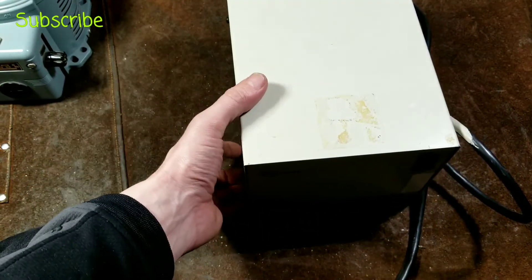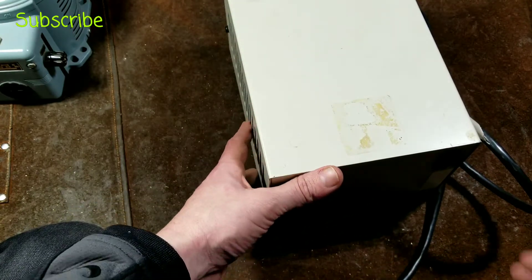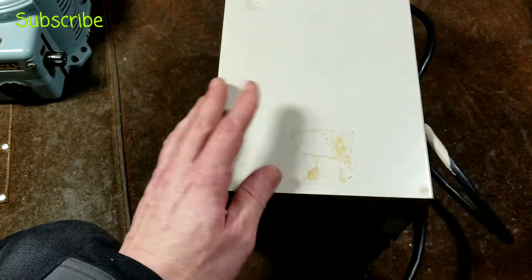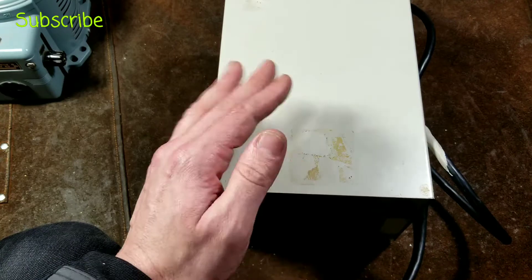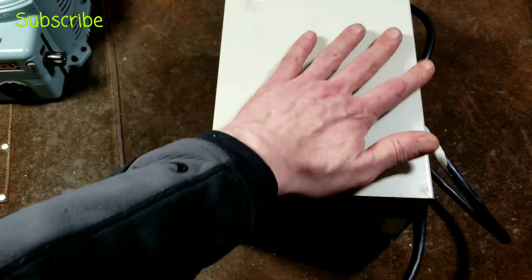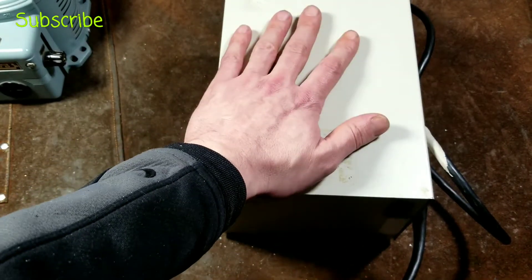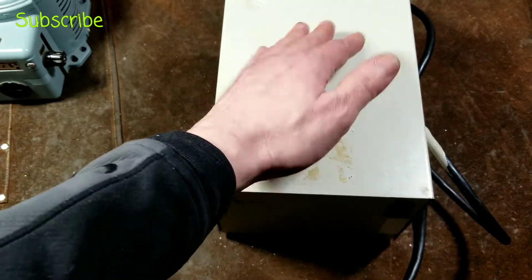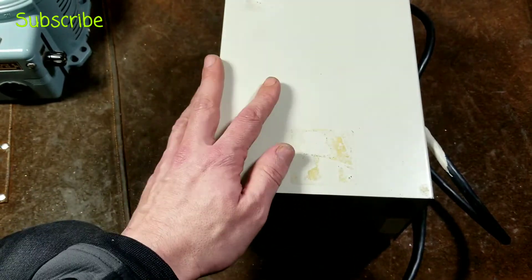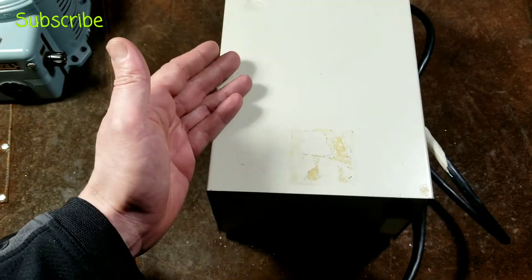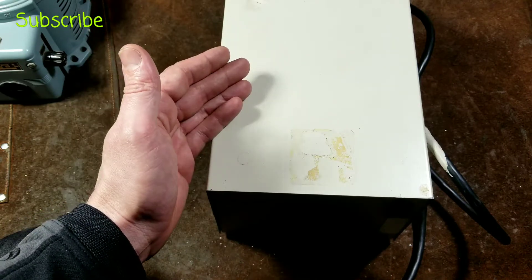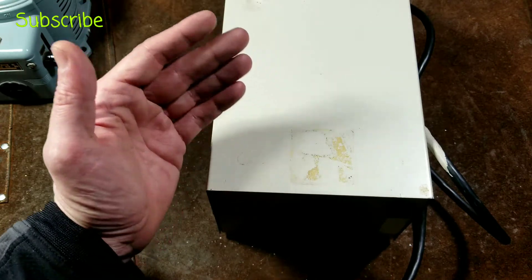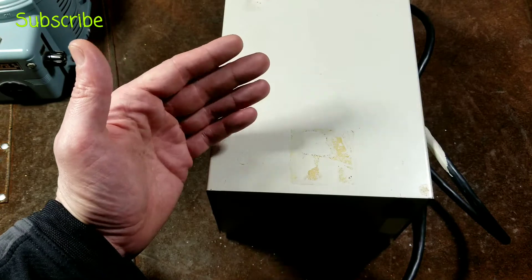I can't explain exactly how the transformer works, but these are entirely based off just a transformer. There isn't any relays or control electronics or anything like that inside them, so they're very reliable, very simple. Unfortunately they are very inefficient.